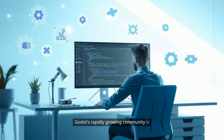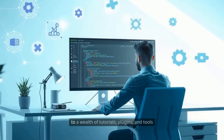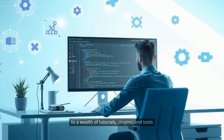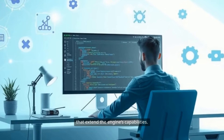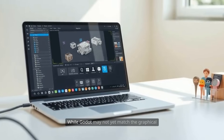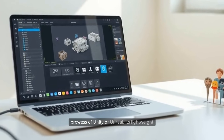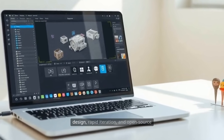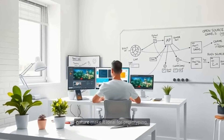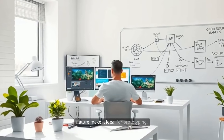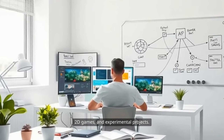Godot's rapidly growing community is passionate and supportive, contributing to a wealth of tutorials, plugins, and tools that extend the Engine's capabilities. While Godot may not match the graphical prowess of Unity or Unreal, its lightweight design, rapid iteration, and open-source nature make it ideal for prototyping, 2D games, and experimental projects.